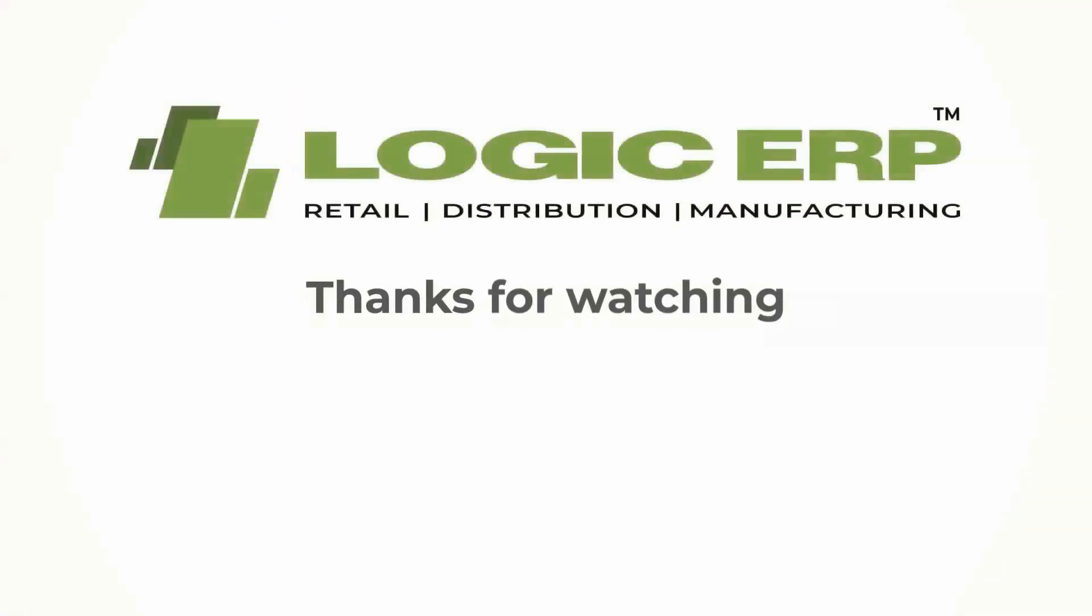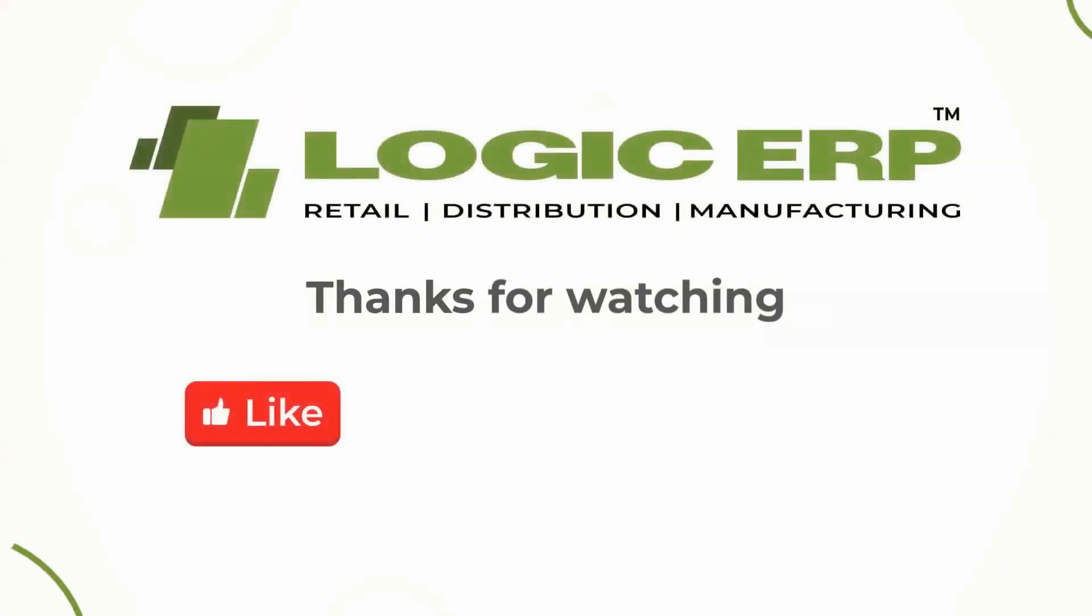I hope this video was helpful. Thanks for watching. Like, share and subscribe.